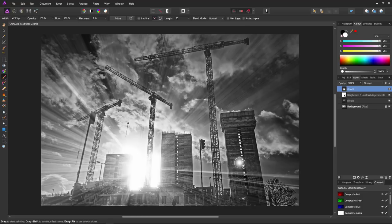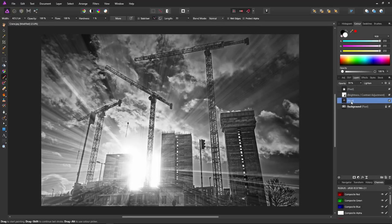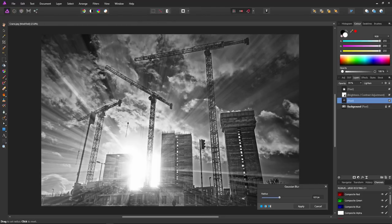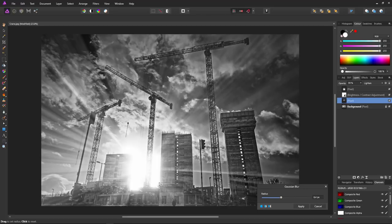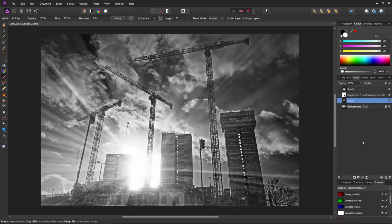The rays look a little too sharp and harsh — a bit unrealistic. Go to the pixel layer created earlier and select Filter > Blur > Gaussian Blur. Start with the radius at zero and increase it bit by bit until the light rays look realistic. They're no longer sharp — they look like nice soft shafts of light blasting from behind the buildings.